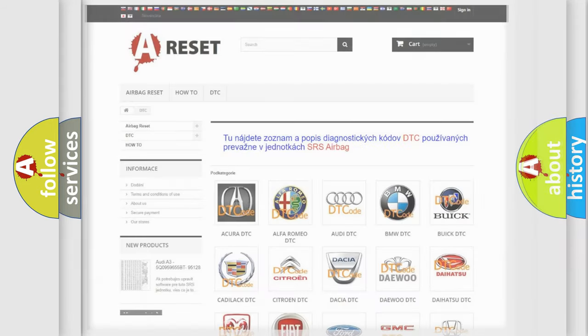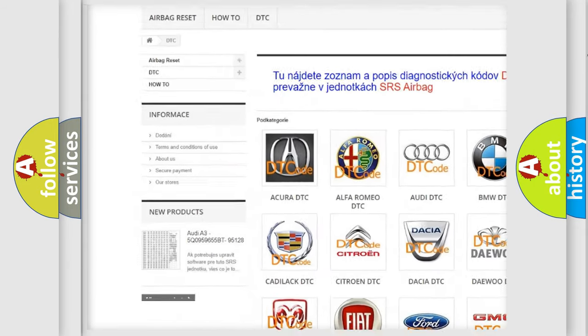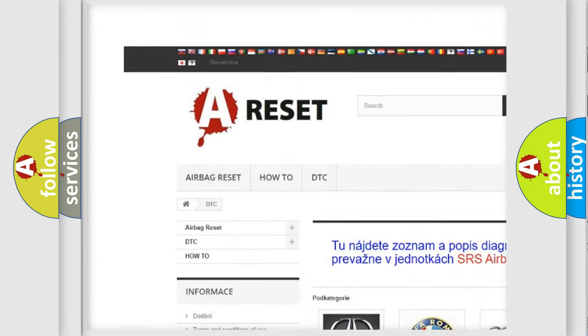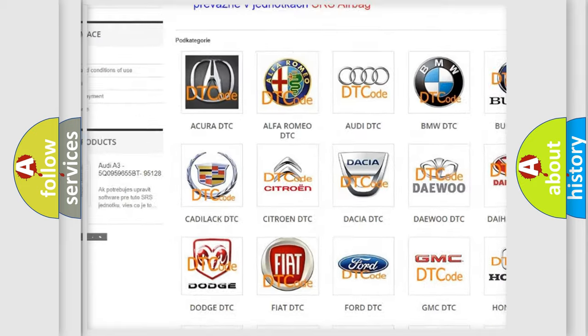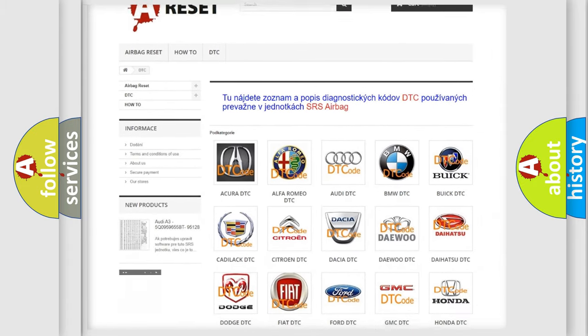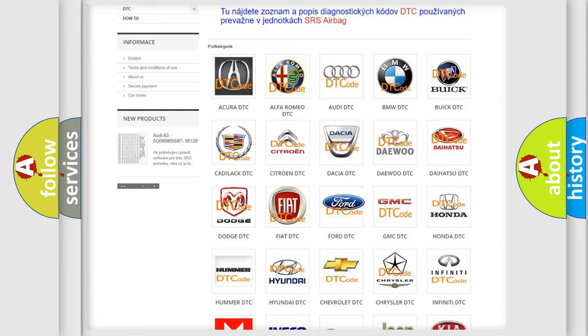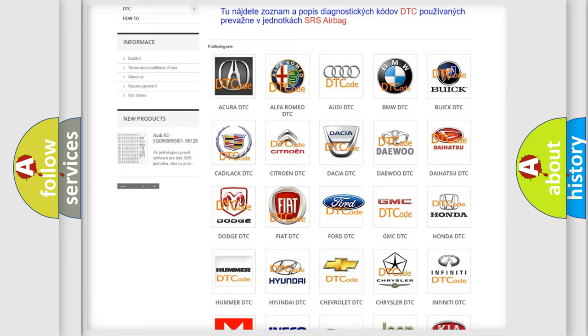Our website airbagreset.sk produces useful videos for you. You do not have to go through the OBD2 protocol anymore to know how to troubleshoot any car breakdown.